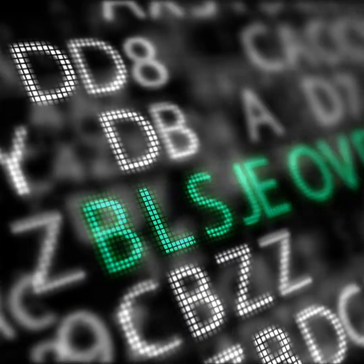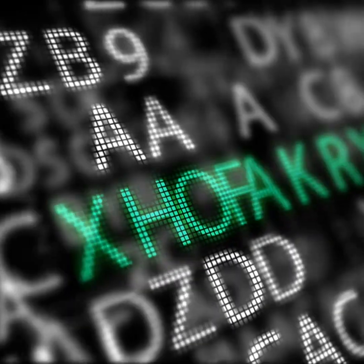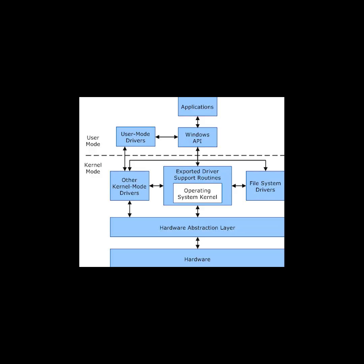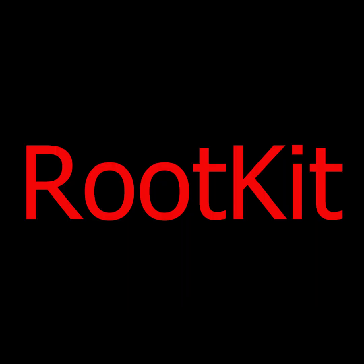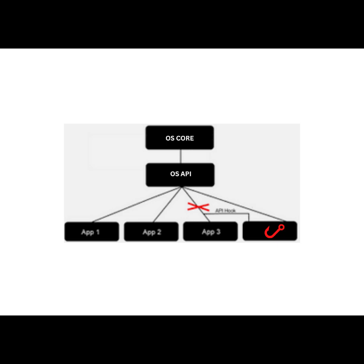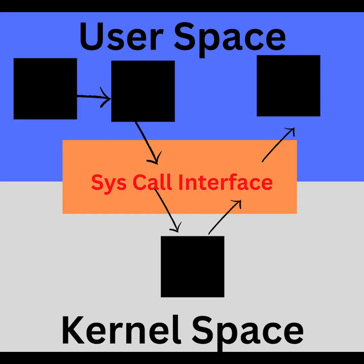When it found the targets, it used a stolen digital signature for its device drivers to run in kernel mode and deploy a stealthy rootkit that used hooks to intercept and modify system calls.